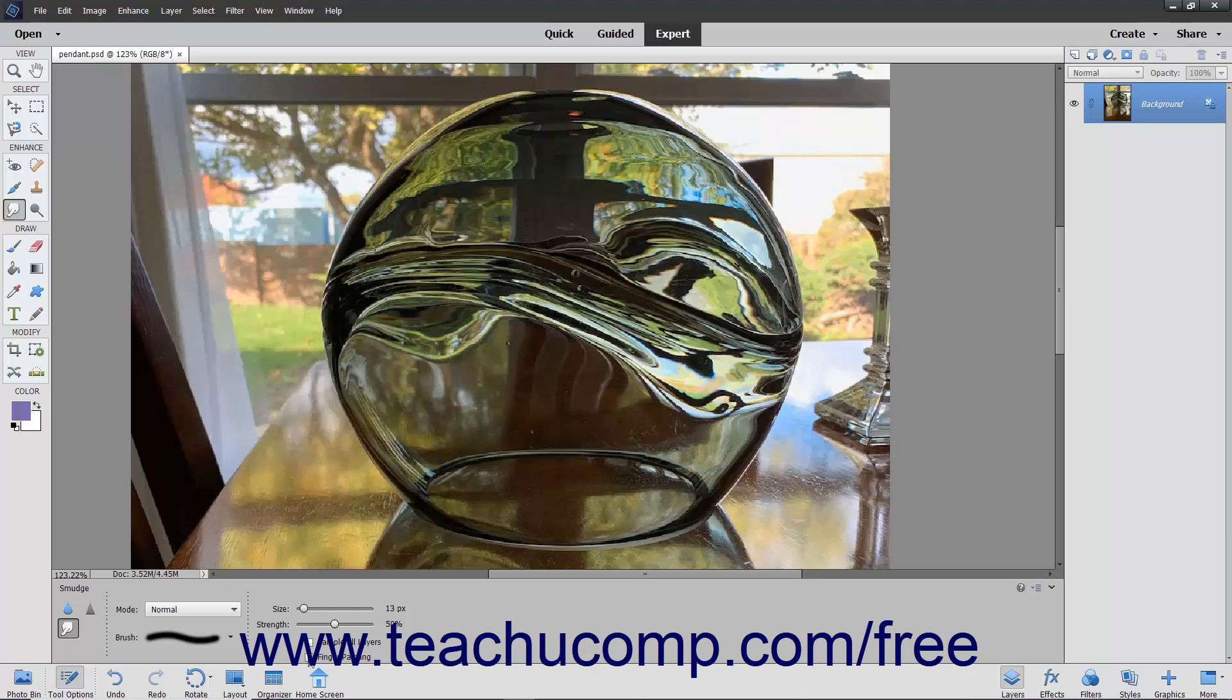You can check the finger painting checkbox to smudge using the selected foreground color at the beginning of each stroke. If deselected, the tool will use the color under the pointer at the beginning of the stroke instead.